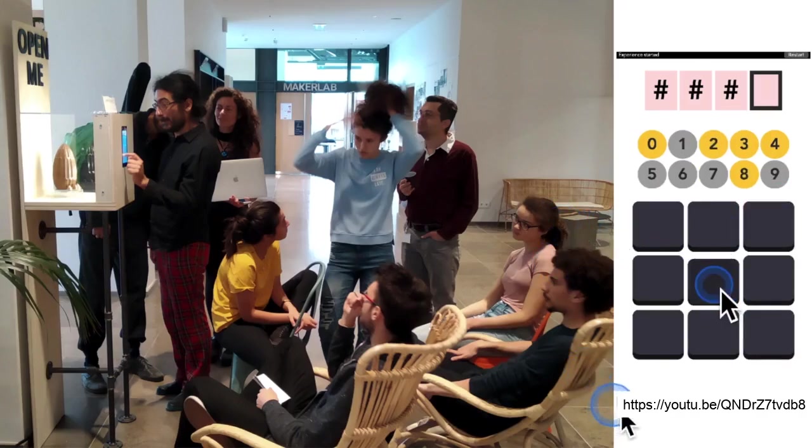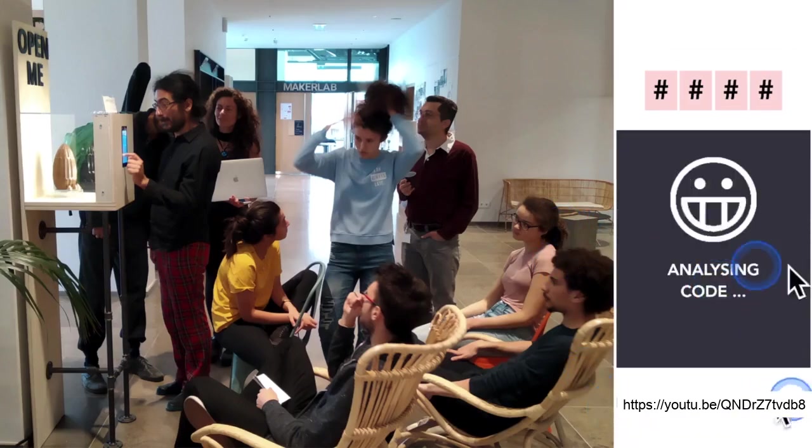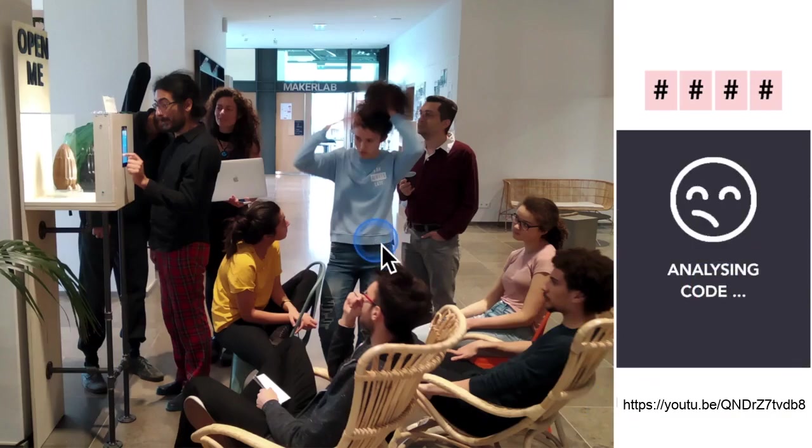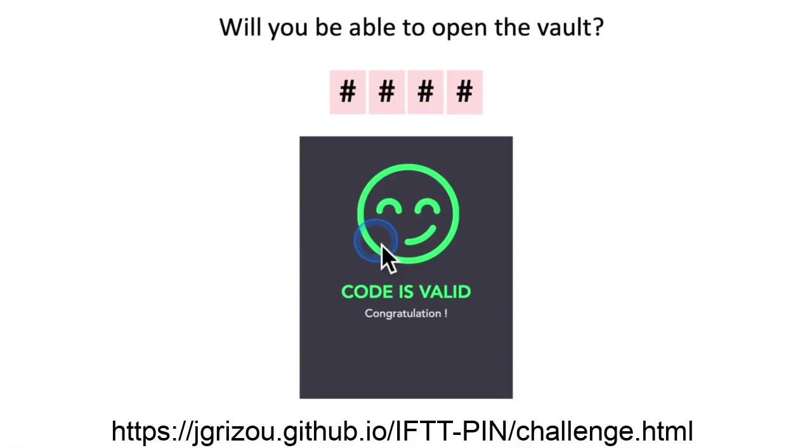You can watch this video at this link, as described also in the paper. And at this other link, you can test yourself to see if you understood how IFTT PIN works.